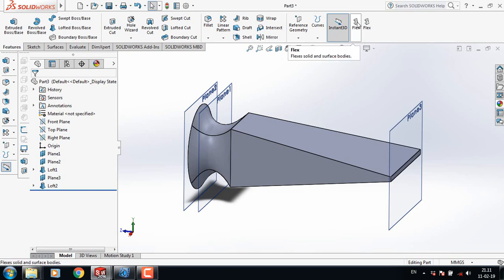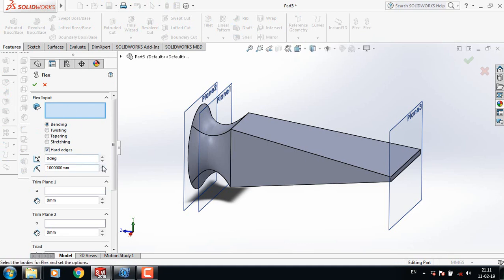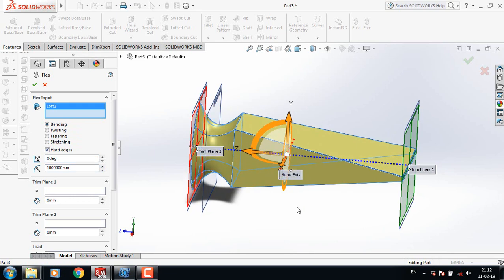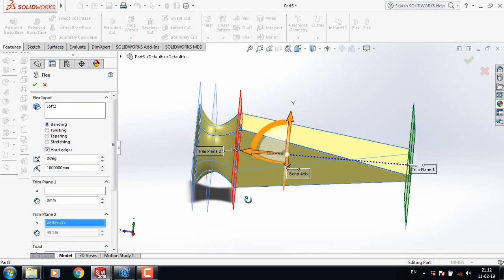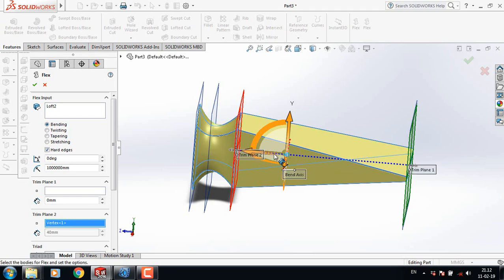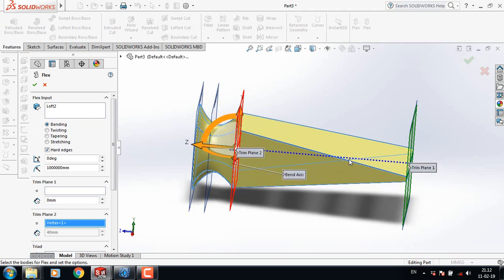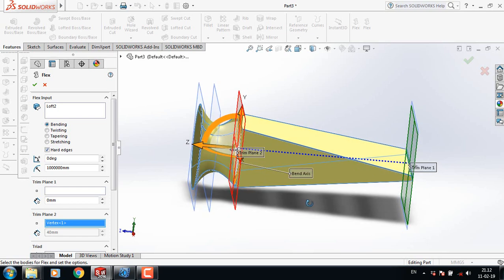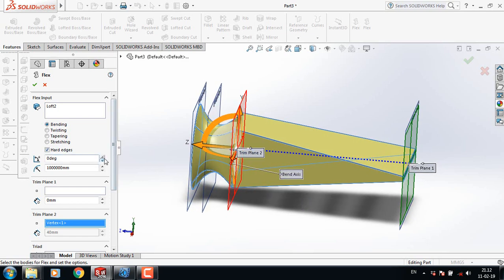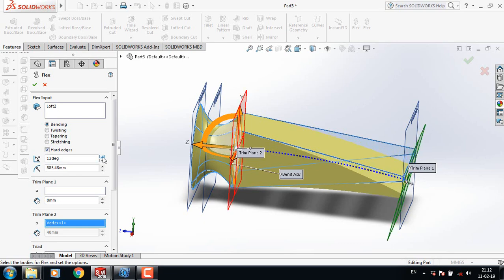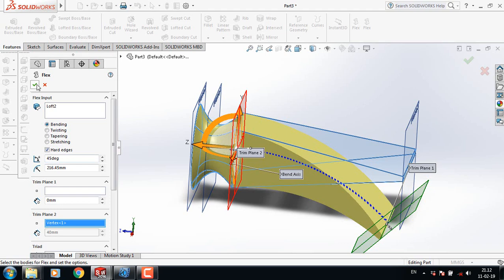Select Flex, now click this one. Select Trim, click this corner, and bring it here so that it bends from this point. Now increase the angle and make it 45 degrees.